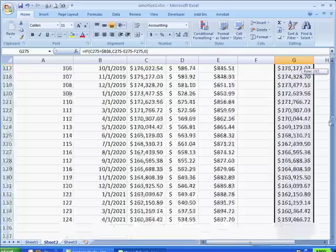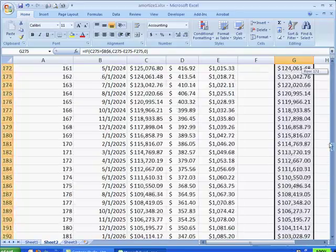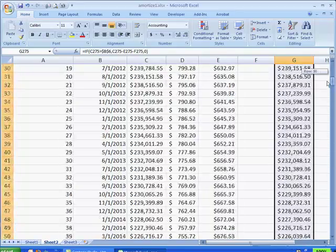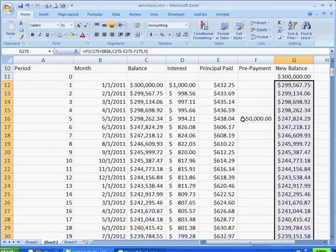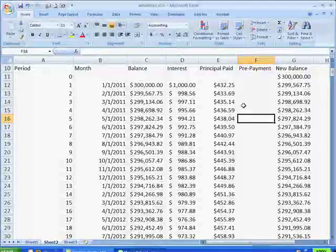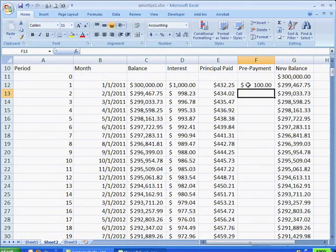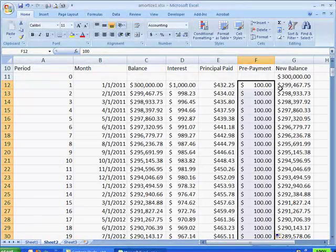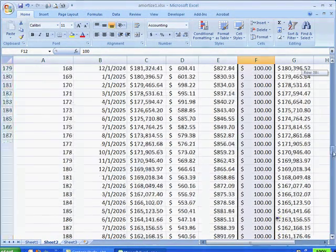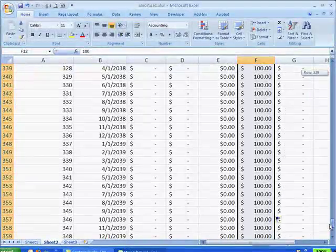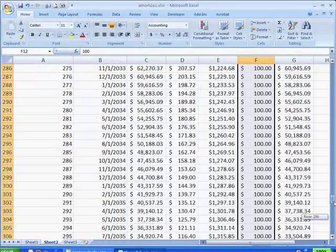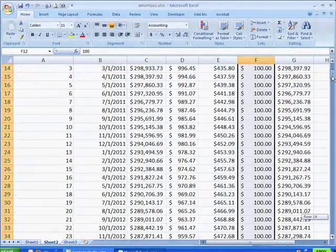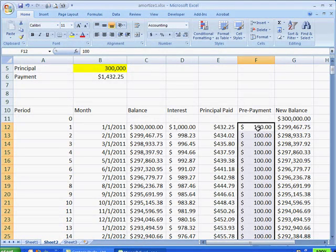And let's say, for example, we're in a situation where maybe we didn't get $50,000 in inheritance. Maybe we can pay $100 every month as a prepayment, and we can double-click and bring that down. And instead of paying off the loan in year 2040, it says we can pay it off in 2037.